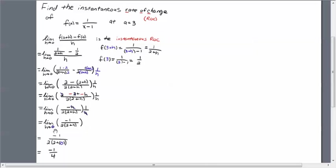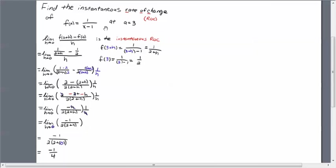So we let this h go to 0 here, h is now 0, and you can just simplify now. Minus 1 over 2 times 2 is minus 1 over 4, and so your final result is minus 1 fourth. So the instantaneous rate of change of this function f of x, which is equal to 1 over x minus 1, at a equals 3 is just simply minus 1 fourth. Alright, good luck.